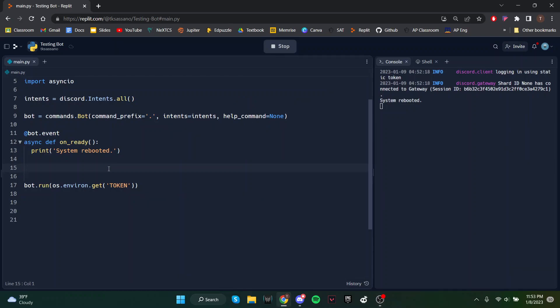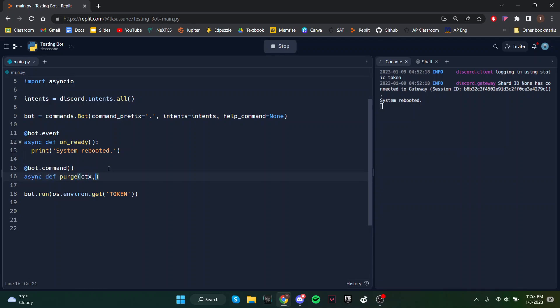The program is pretty simple and we'll keep it done in one line. So we'll just create a command called purge and this will take the amount of messages.